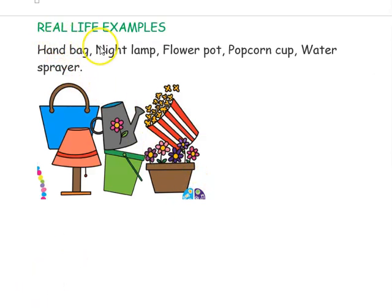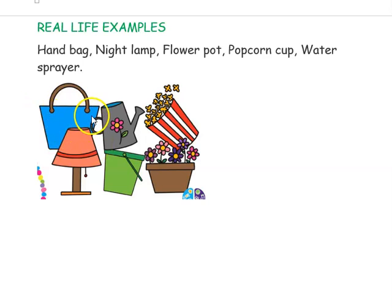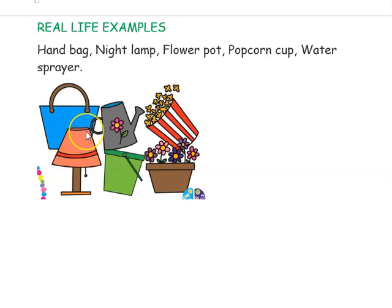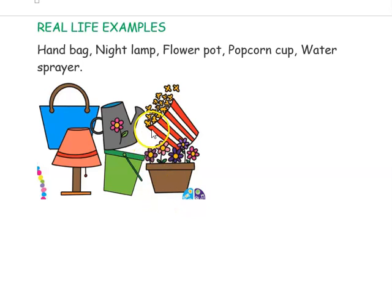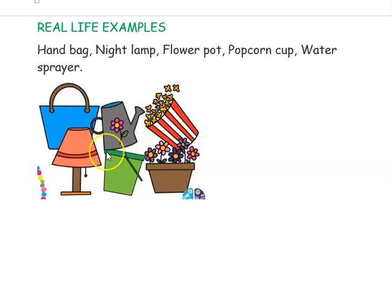Now let's see some real-life examples of trapezoidal shapes. A handbag has one side parallel to the bottom with two non-parallel sides. A night lamp also has two parallel sides and two non-parallel sides. A flower pot, a popcorn cup, and a water sprayer are further examples where one pair of sides is parallel and the other pair is non-parallel.